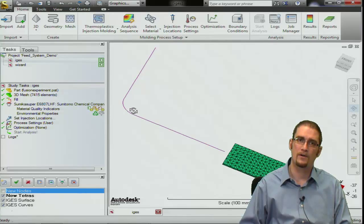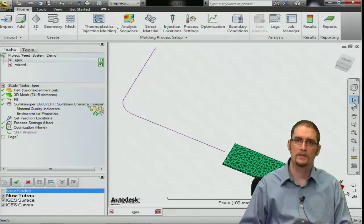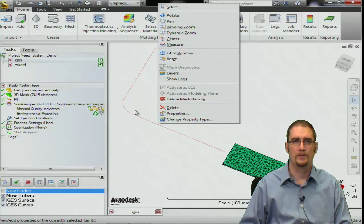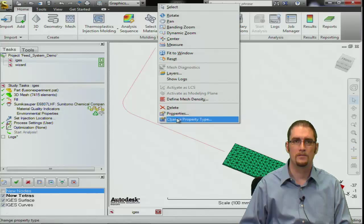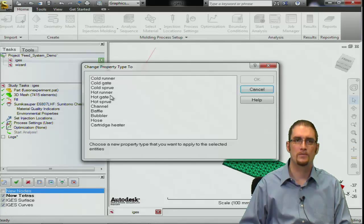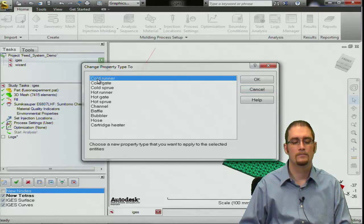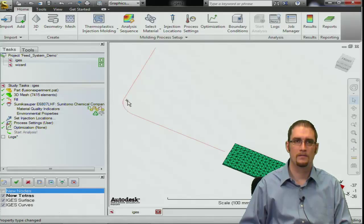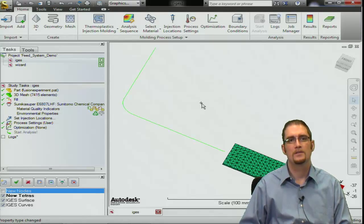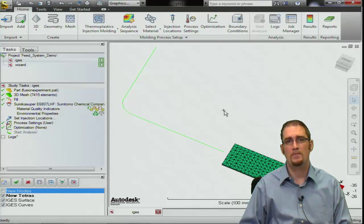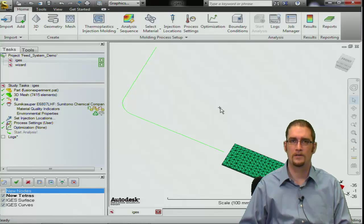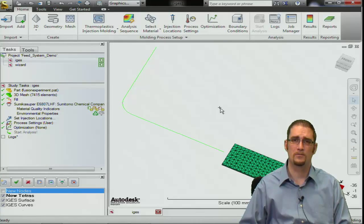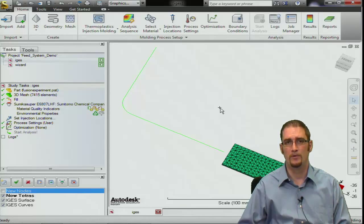So next we have our curves in here. What I like to do is assign properties right to the curves — we highlight them and go into Change Properties and we're going to call this one a cold runner. It's telling us three entities have been converted. Each property has a different color: cold runners will be green, hot runners will be a red line, and cooling channels — which we'll cover in another segment — will be blue.